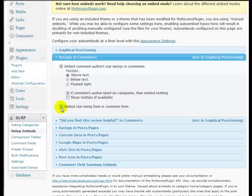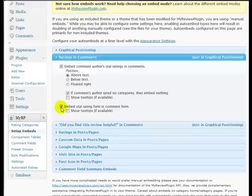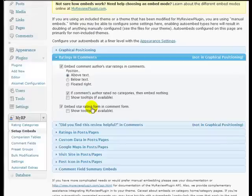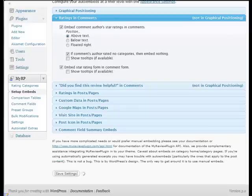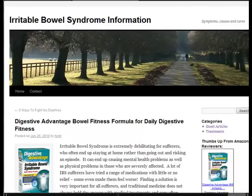Embed star rating form in the comment form. That means that underneath the comment form now we'll have the star rating so that when they leave a comment they can actually rate the product as well. So let's just save that and we'll go back over to the web page and we'll refresh it so you can see what effect that has had.